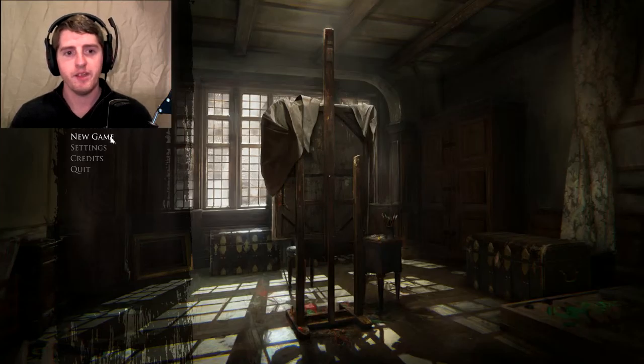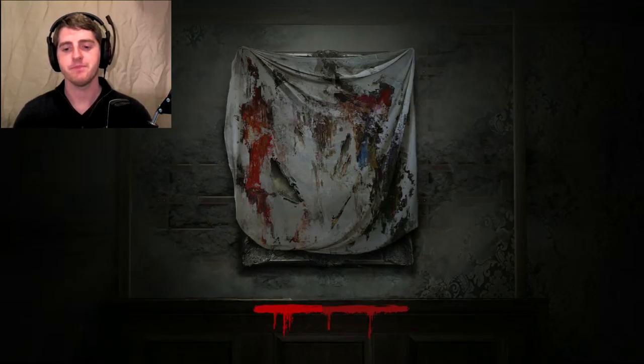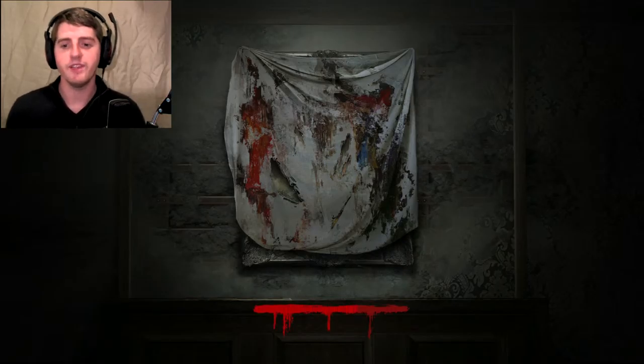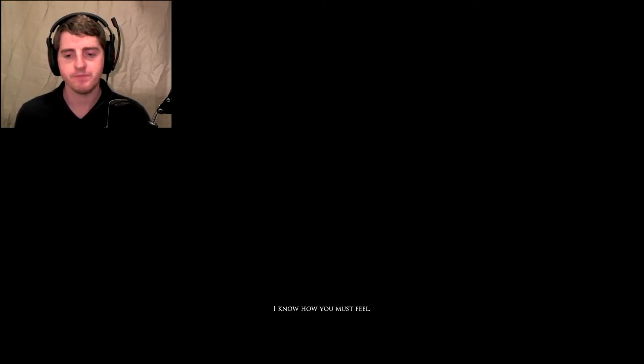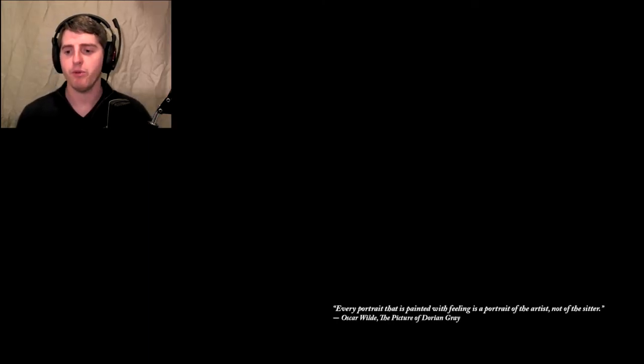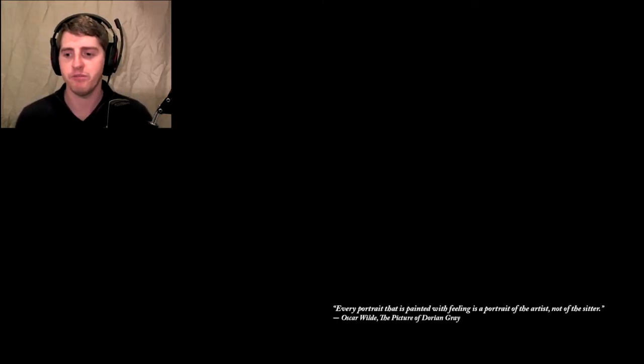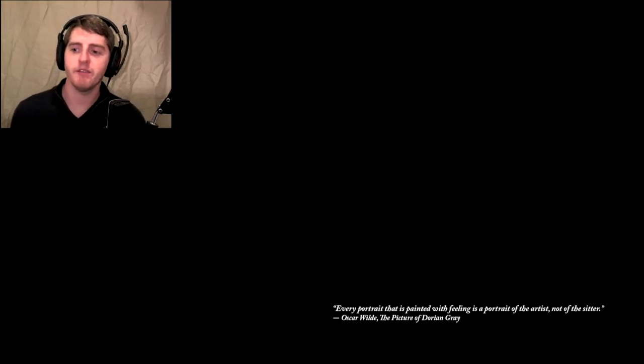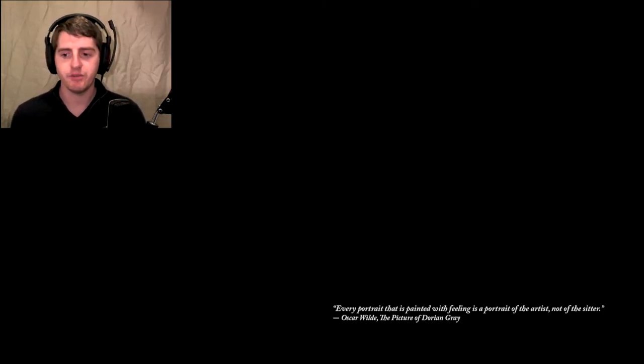Could scare the pants off of me, who knows, we can only hope, right? I know how you must feel, lost, alone, hopeless. You probably deserve it. But even for you, there is still a way, a way to bring it all back. I'm pretty sure I am talking to myself there. Every portrait that is painted with feeling is a portrait of the artist not of the sitter, the picture of Dorian Gray, great book by the way.